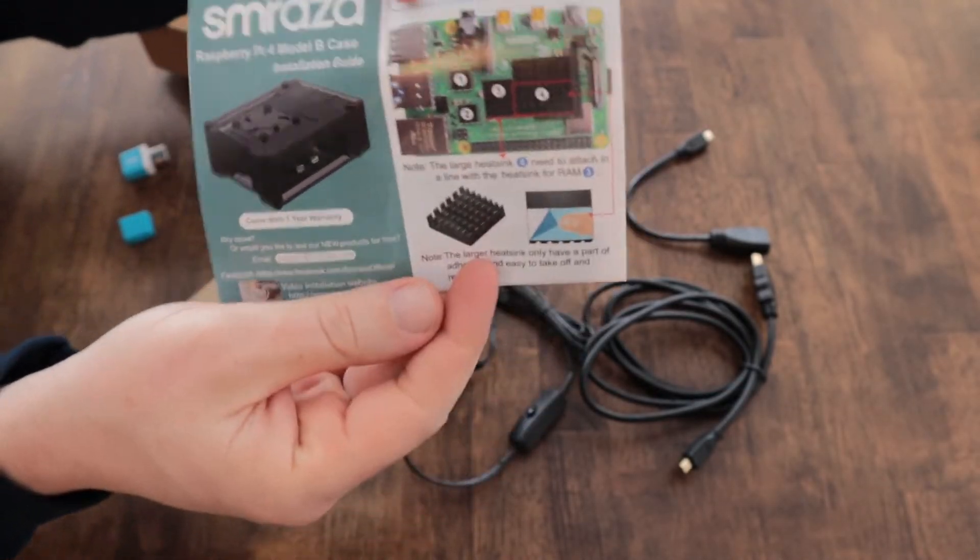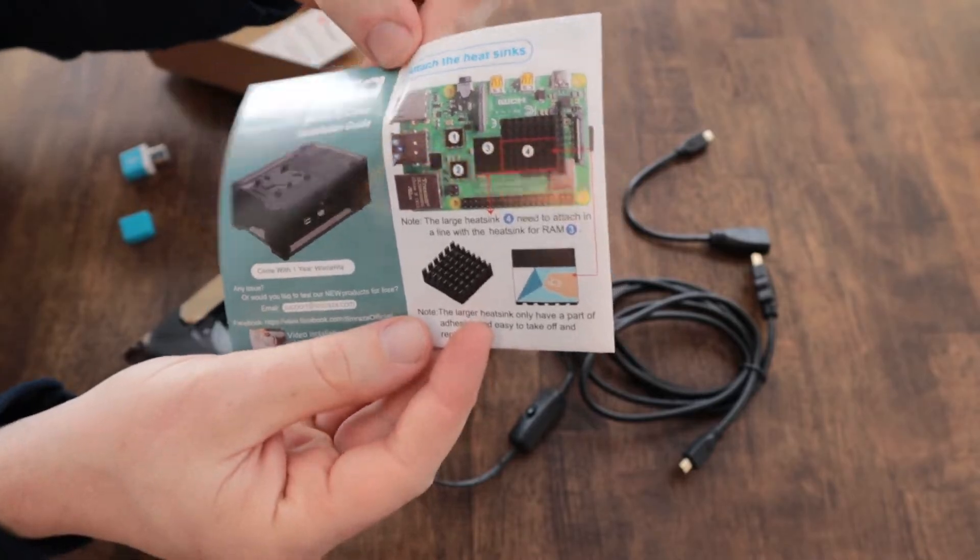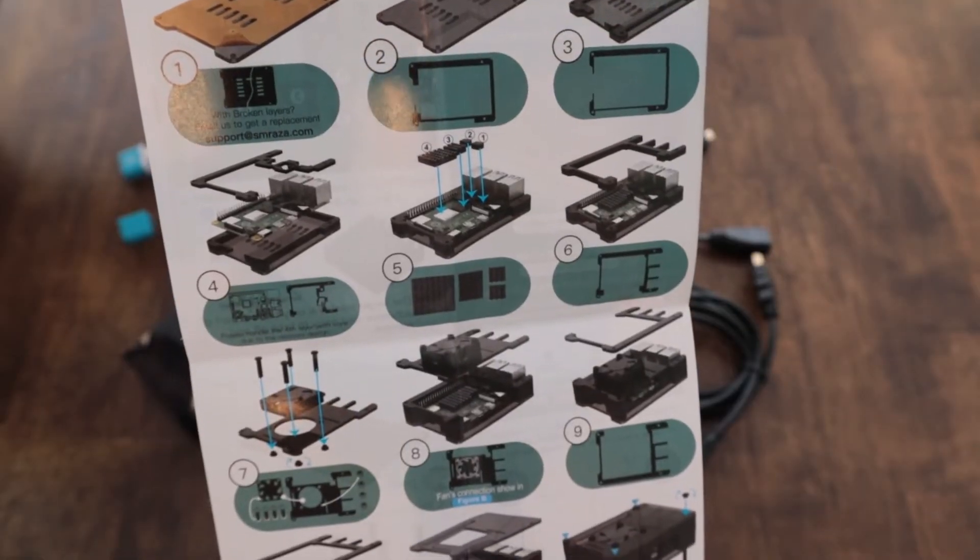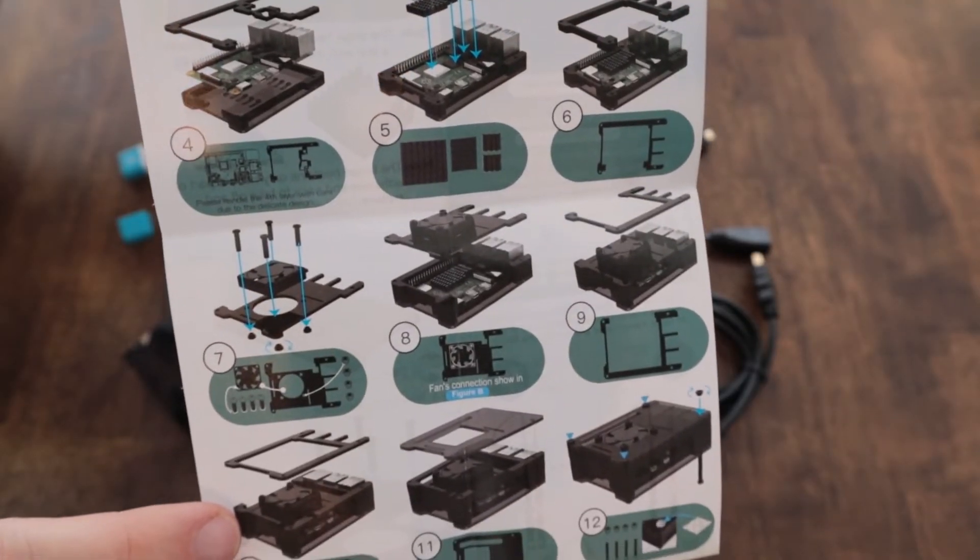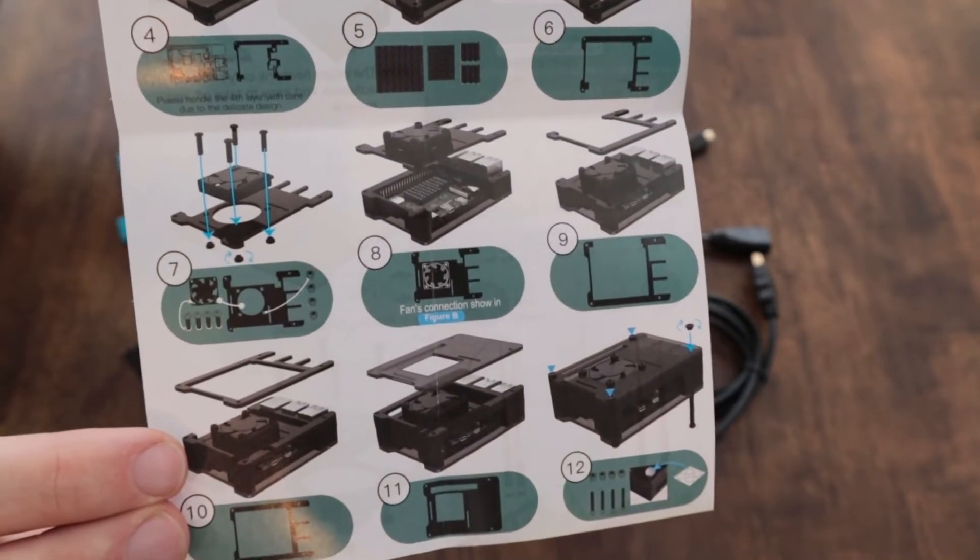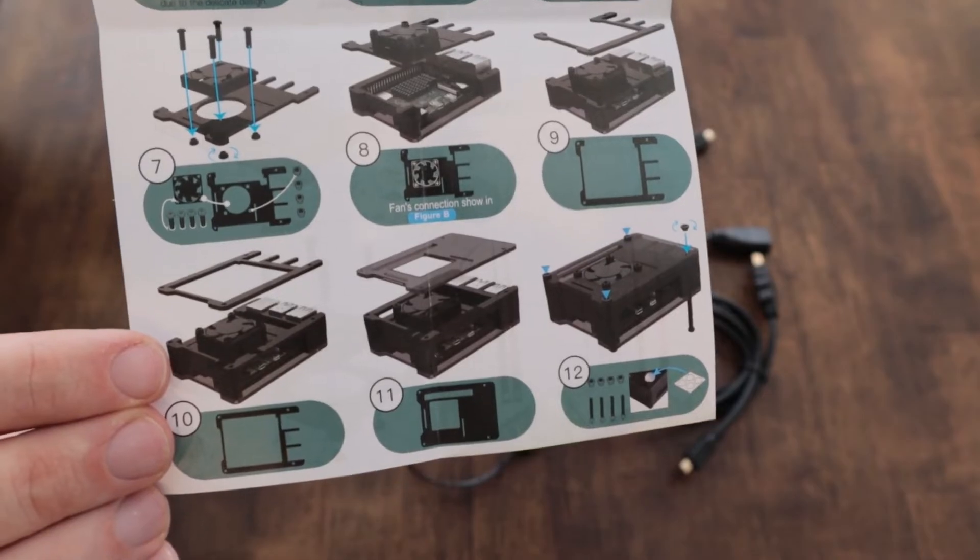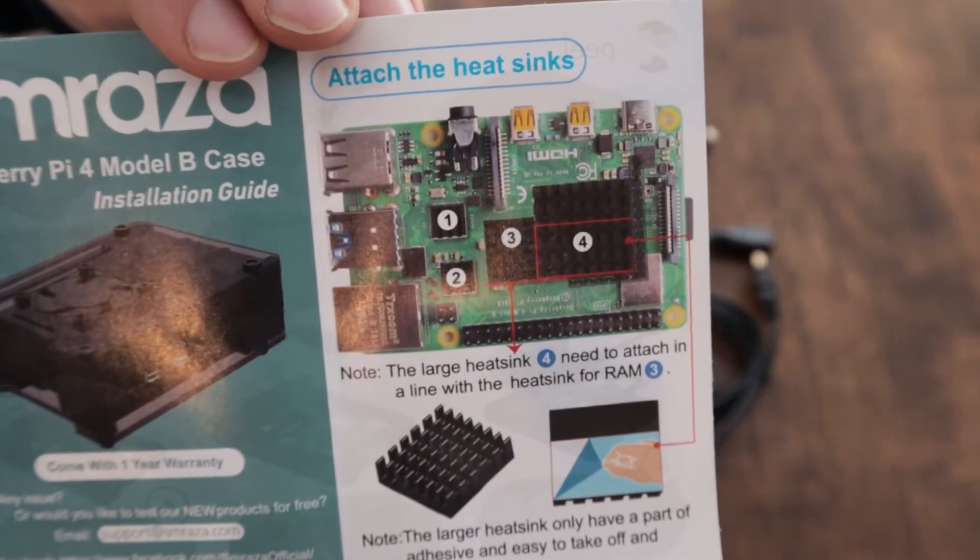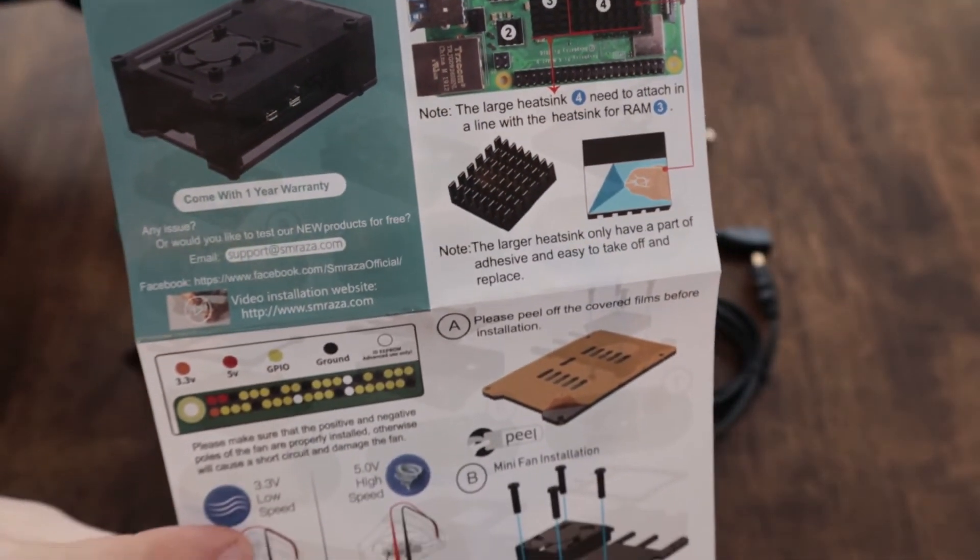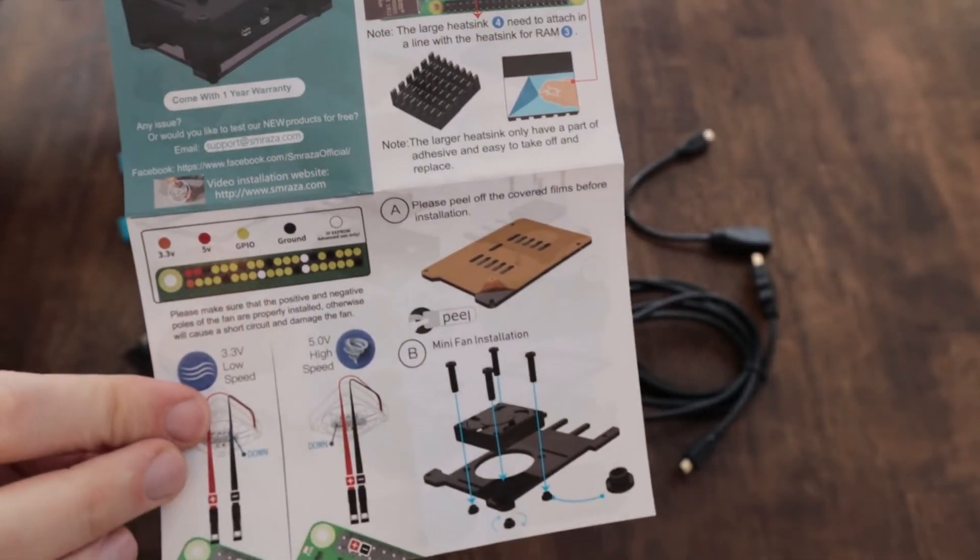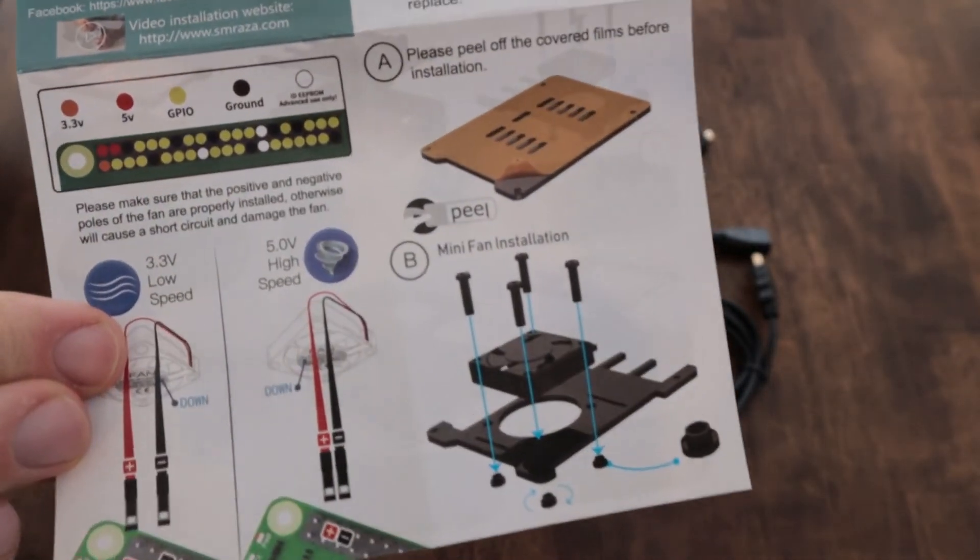There's very clear instructions in English showing how to put the kit together as well as how to install the heat sinks and how to set up the fan and where to wire up the fan to make it work.